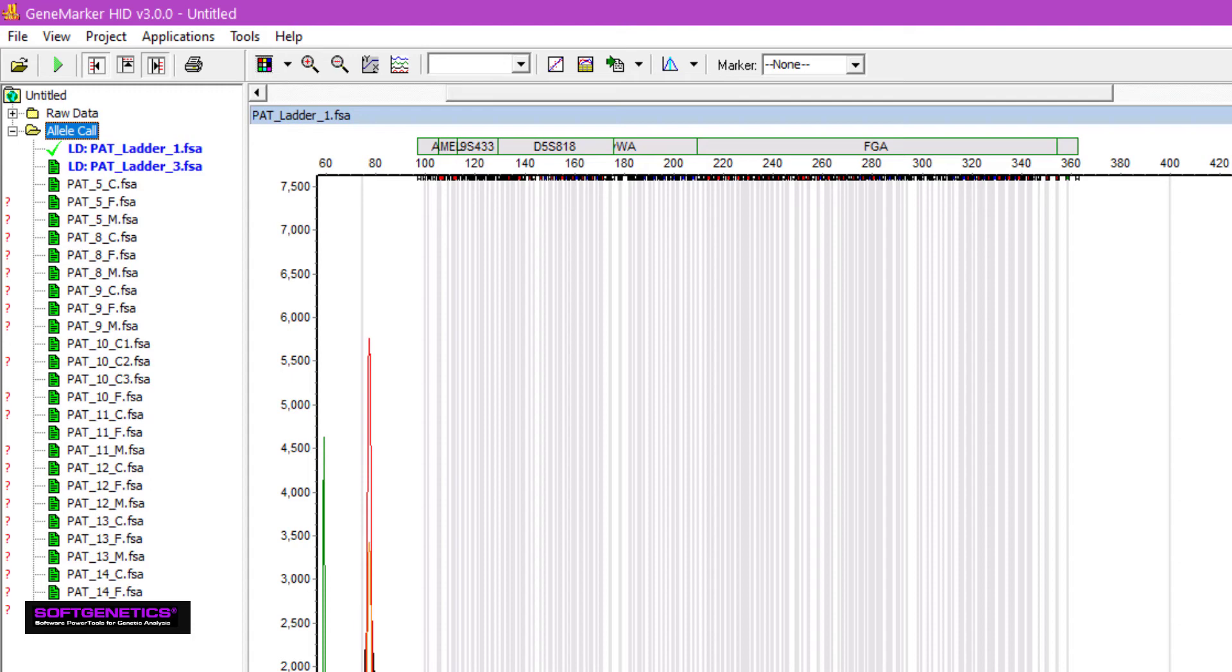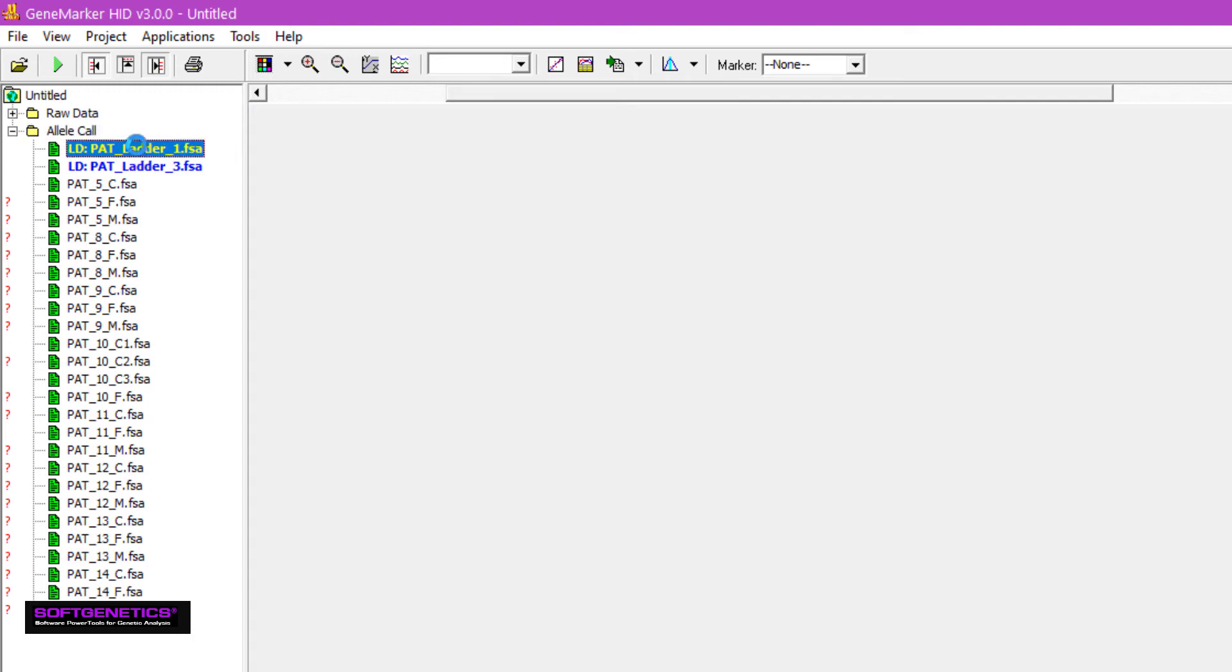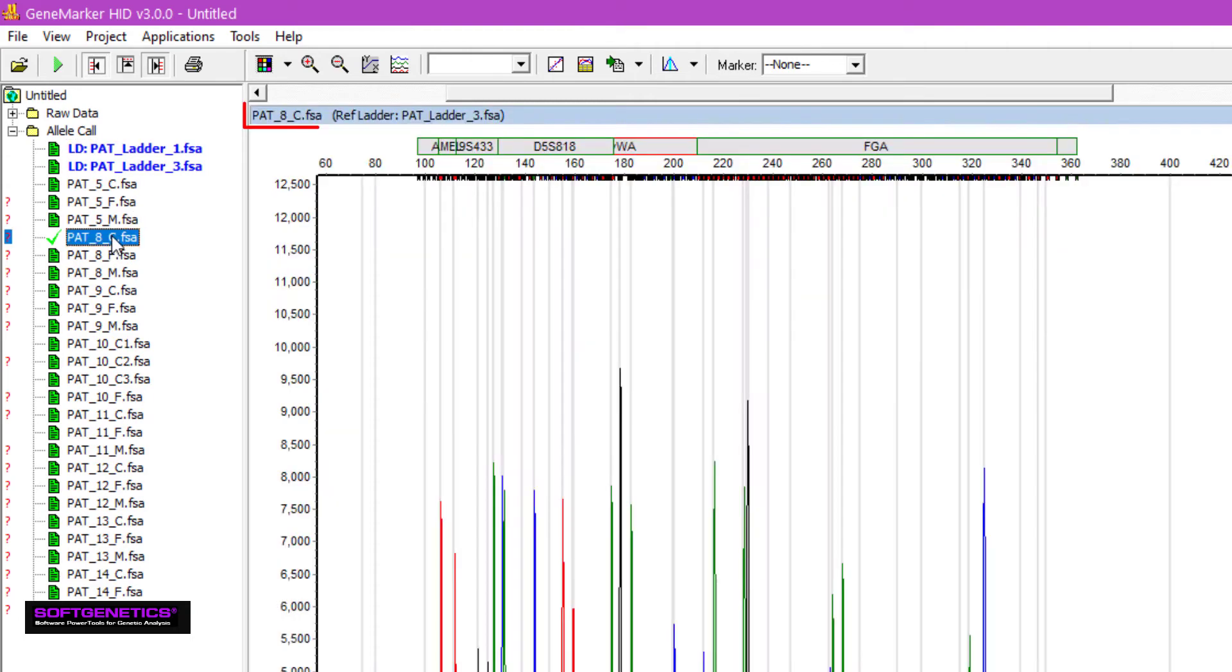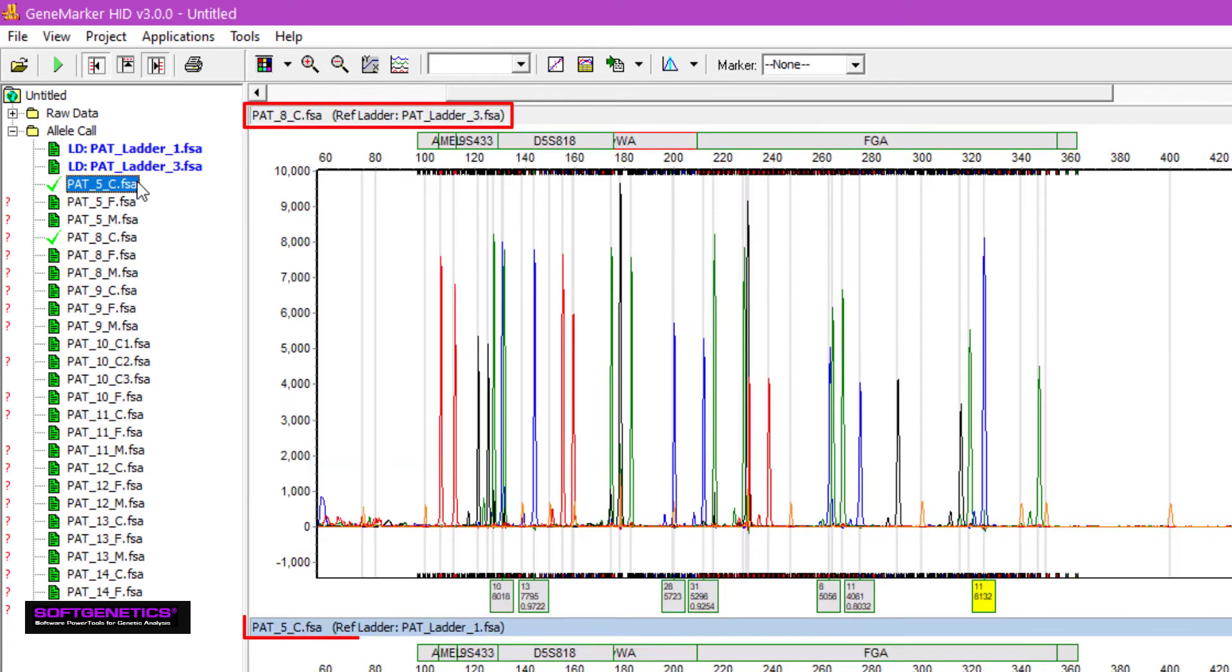Furthermore, the software compares each passing ladder with each sample, and selects the ladder that best matches the migration pattern. We can see which of these project panels were used to make allele calls by simply noticing the reference ladder label in each sample name. For example, this sample used reference ladder 3, while this one used reference ladder 1.